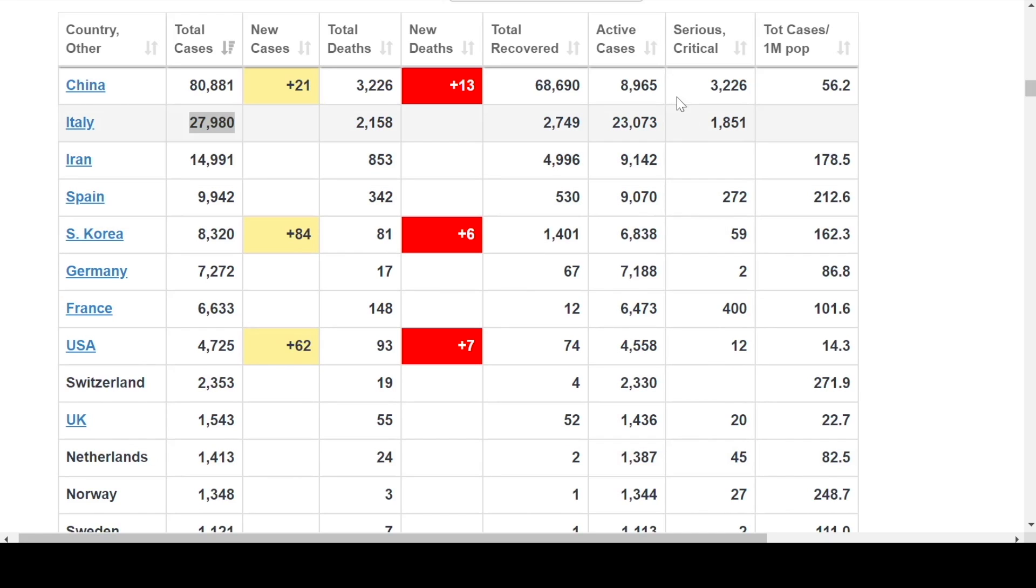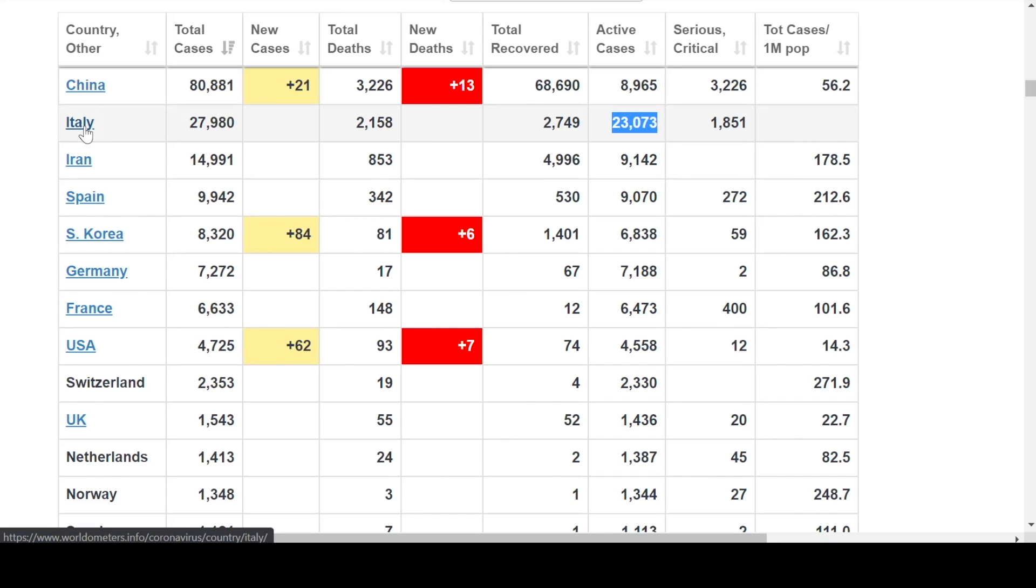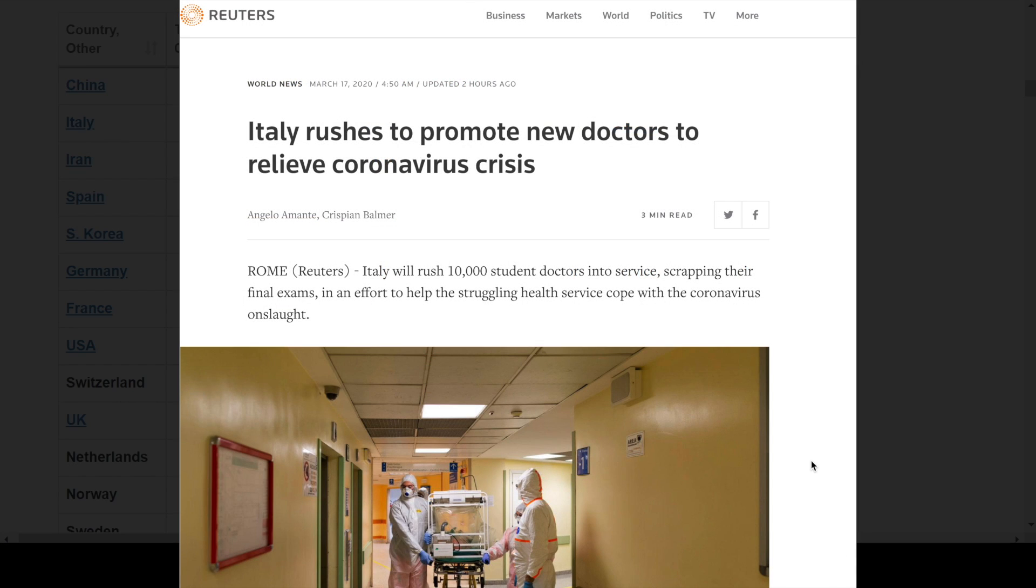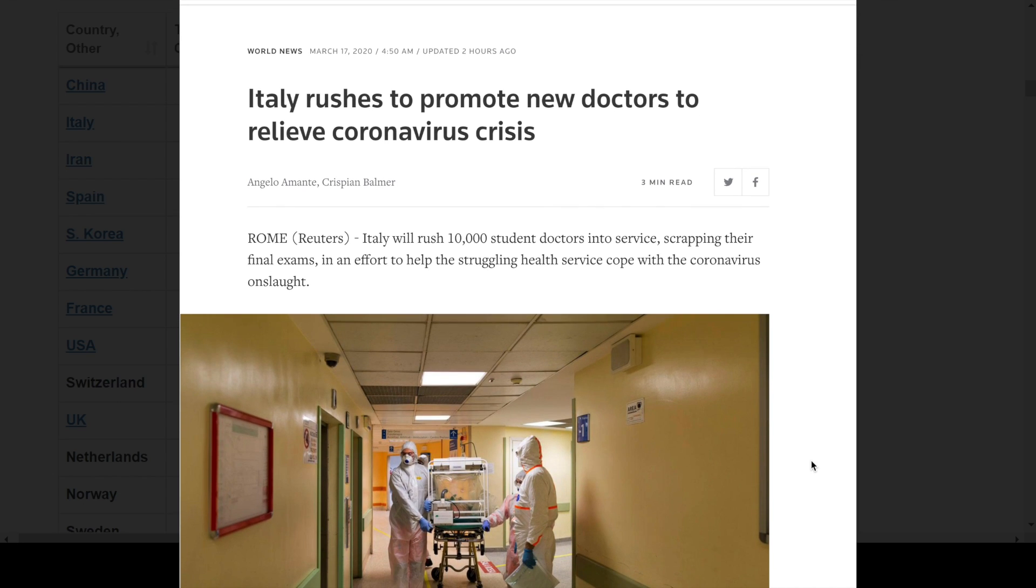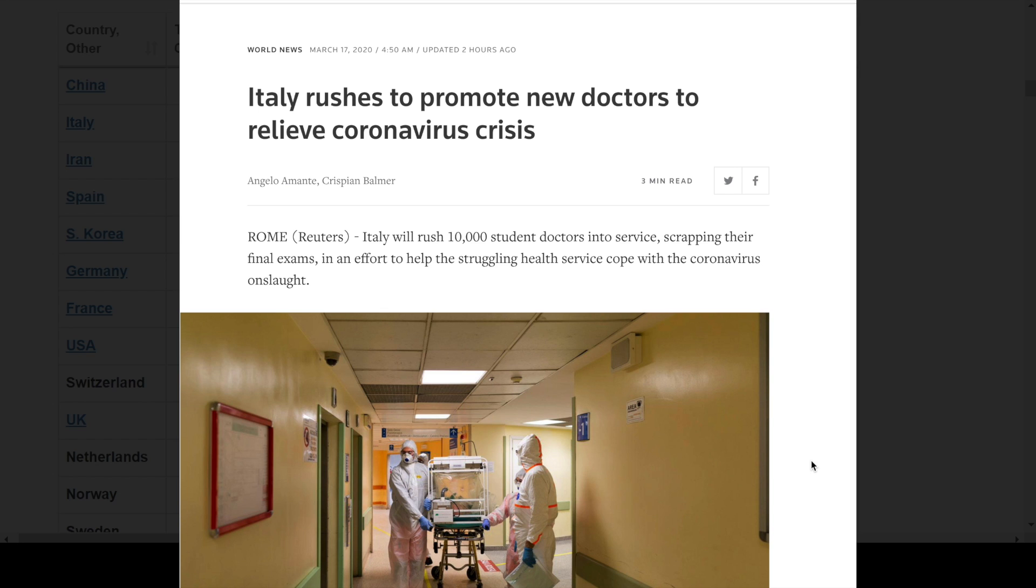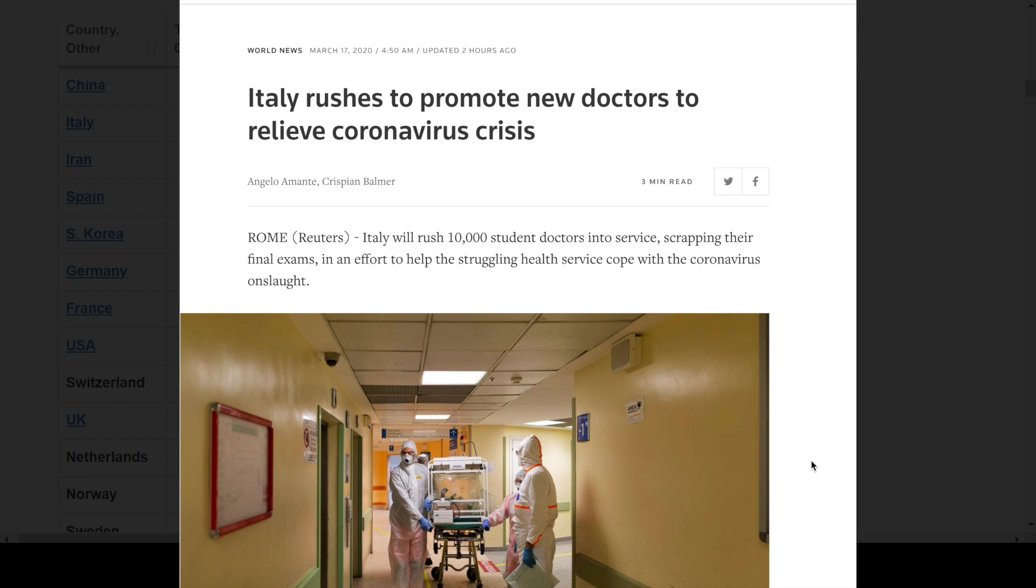If we look again at the active cases list, we see here by far the most amount of active cases going on right now is in Italy, and that is the tragedy right now because there are so many active cases happening so quickly that their healthcare system is being overwhelmed.